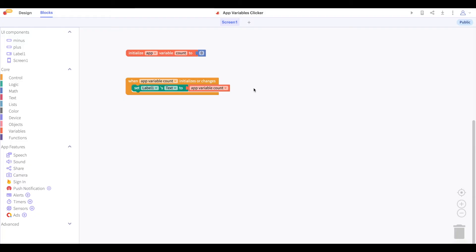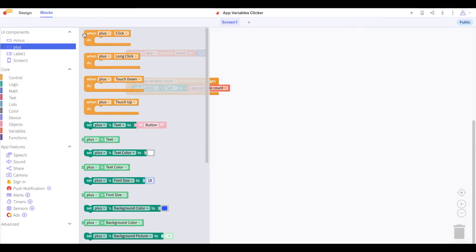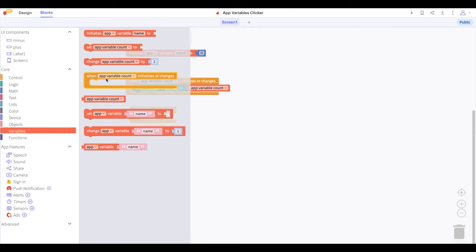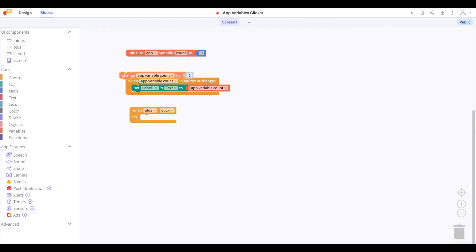Now let's program our buttons. Let's say that when we click on the plus button, we will change the value of our app variable count by one.